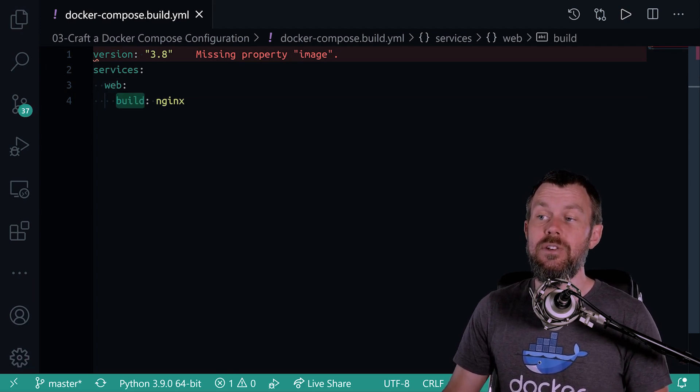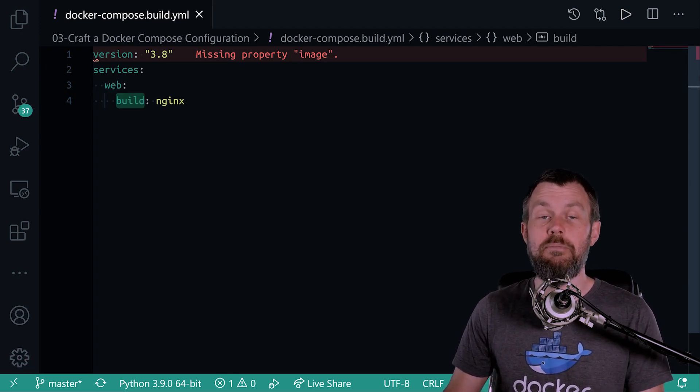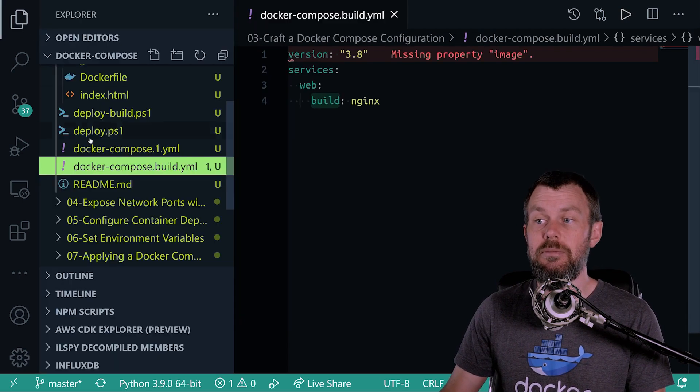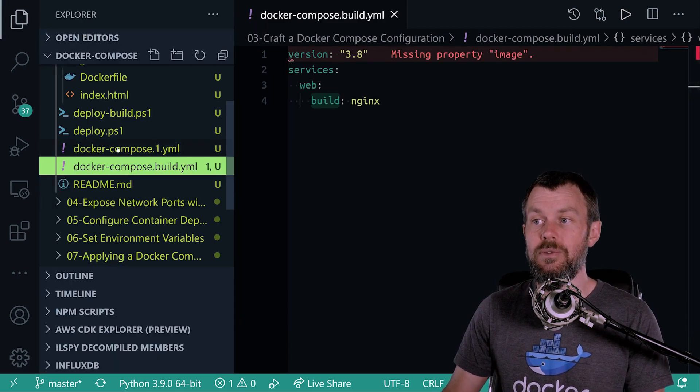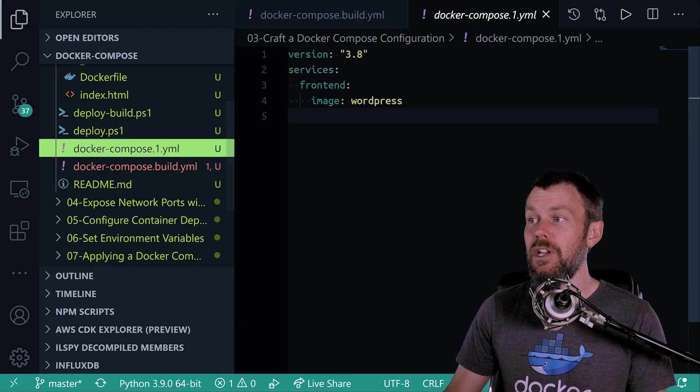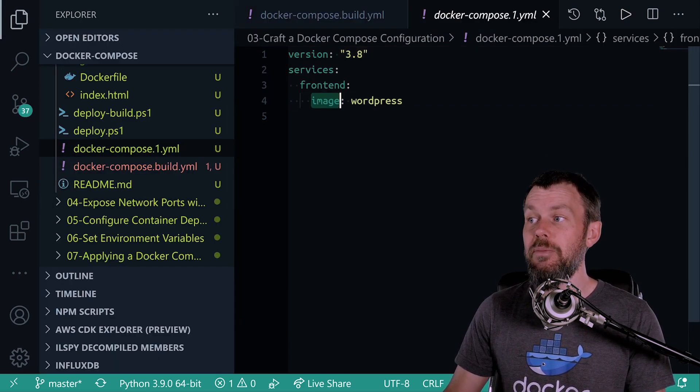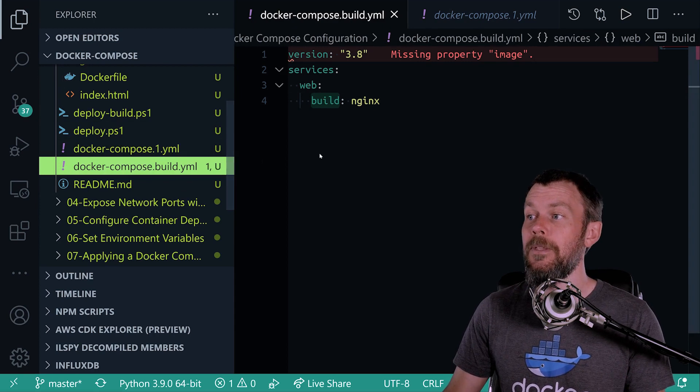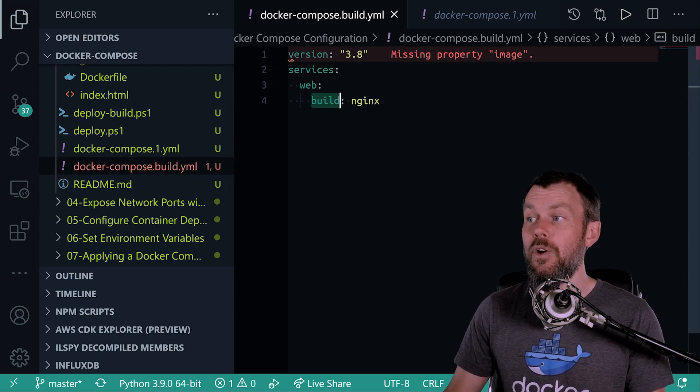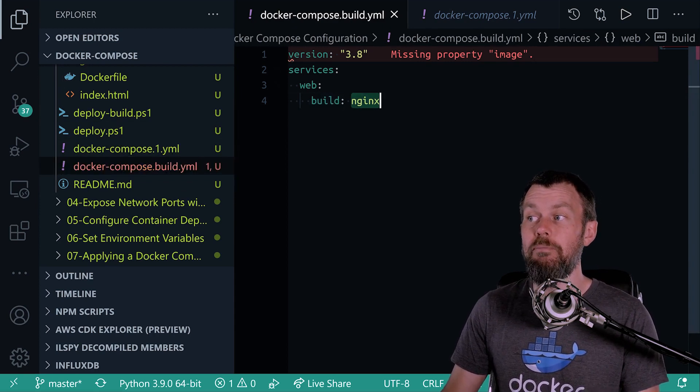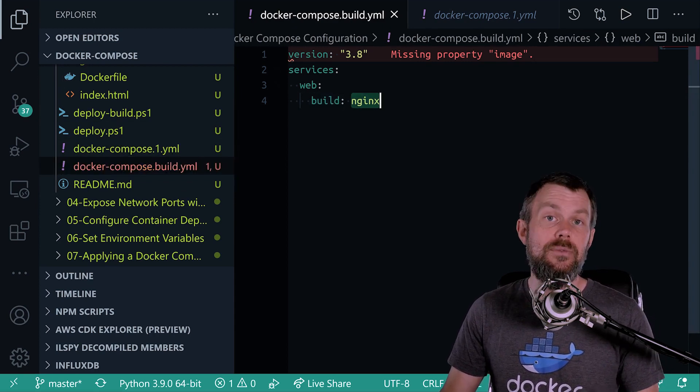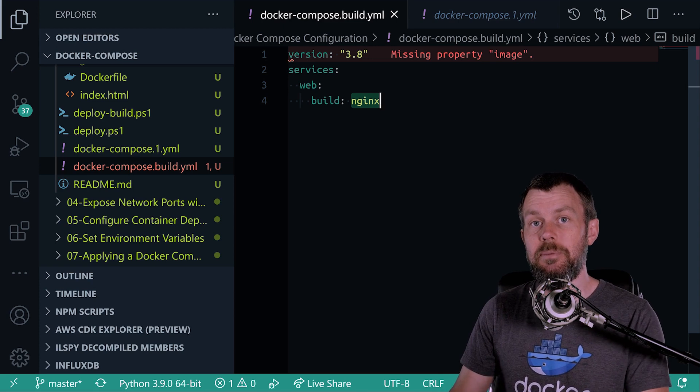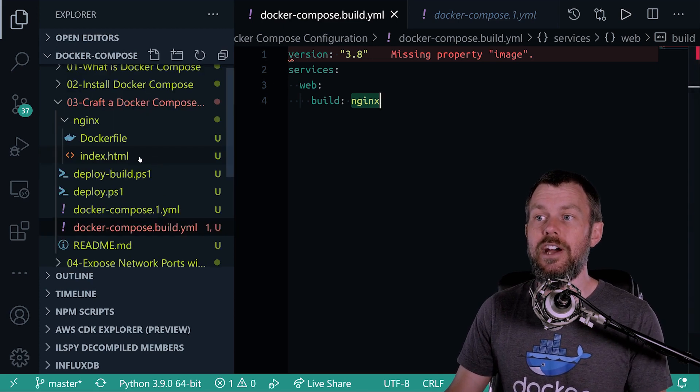And then down here we've got a build instruction instead of the image instruction. So in the last video we had an image pointing to WordPress. And now we're actually going to build whatever is inside of the Nginx subdirectory in our project.